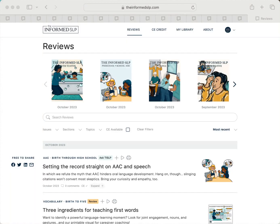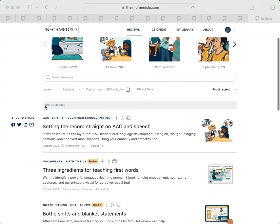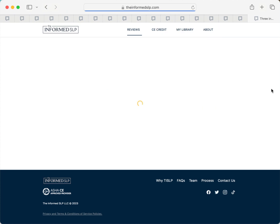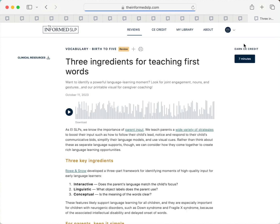Thanks for choosing the Informed SLP for your continuing education. Let's walk through what you need to know to get started. After reading any reviews on our site, just look for the Minutes button over on the right side of your screen.